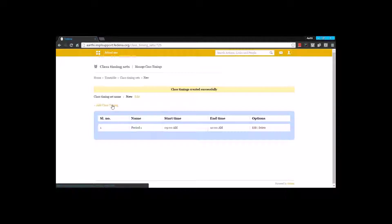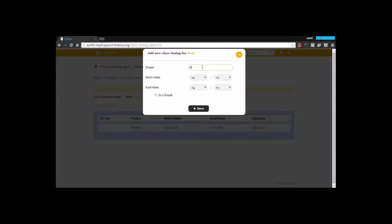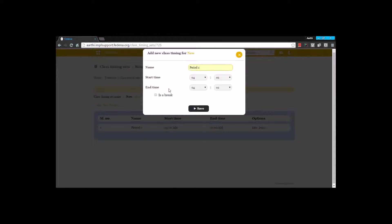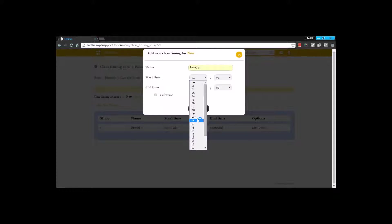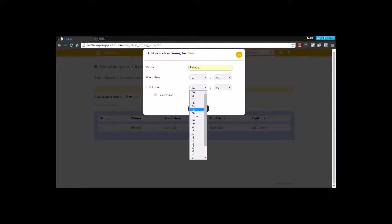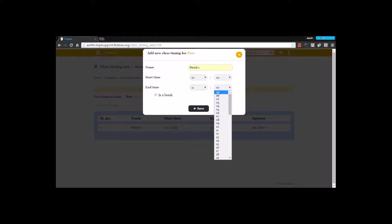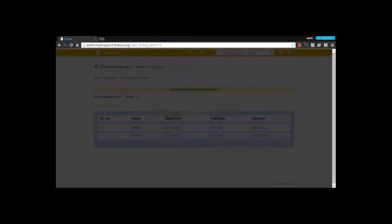I am giving the end time as 10 o'clock and creating it. Next I will add class timing again and create period two. Fadena is asking me: is this a break? I can enable this option if this particular period is a break period. This period is not a break so I am not enabling it, and I am giving the start time and end time for period two as 10 o'clock to 11 o'clock. I am going to save this.